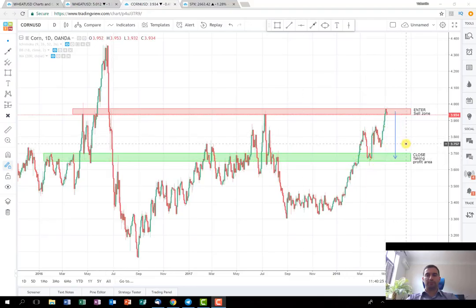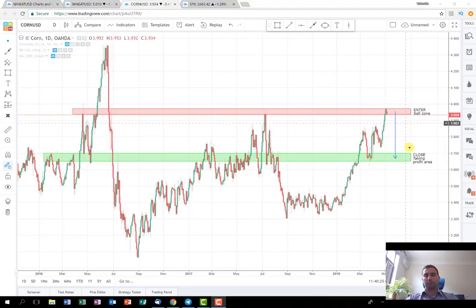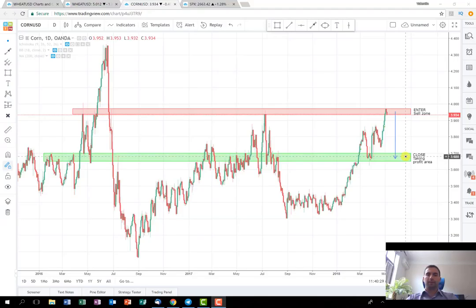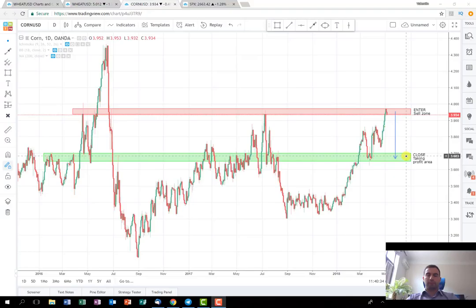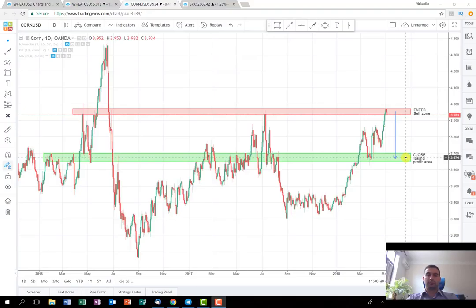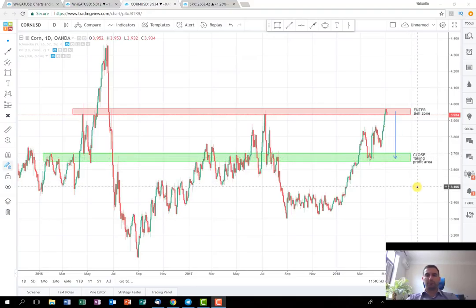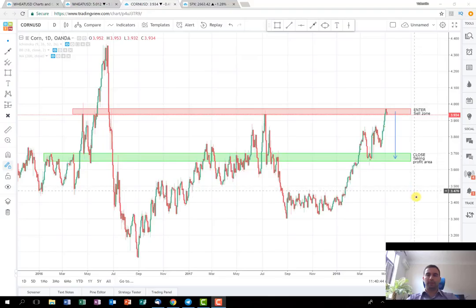I'll open the trade and post the signal on Twitter. The plan is to hold it to the take-profit area around the previous consolidation here. As you can see, that's where I'll close the trade. We'll see if we reduce some exposure during the fall or close everything there.